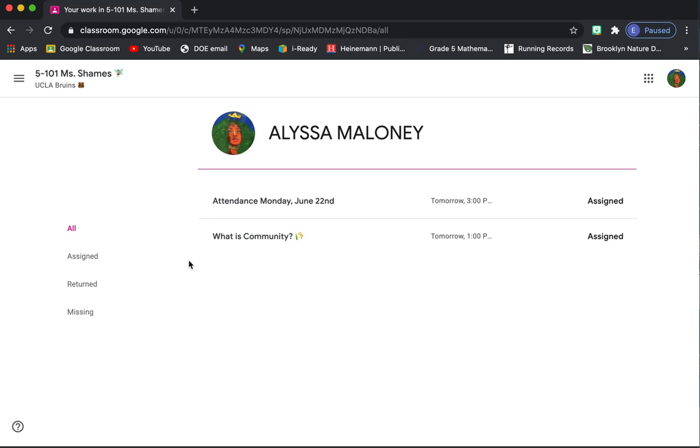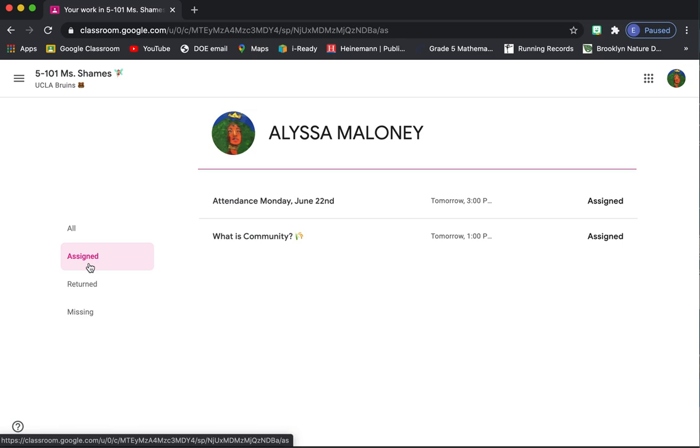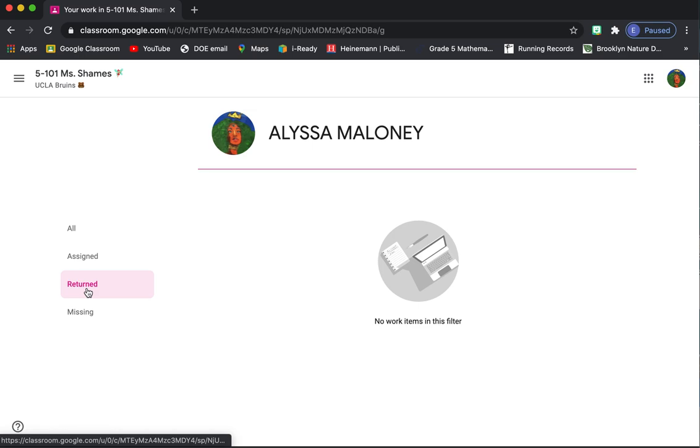You can also click view all, and it'll tell you everything that's coming up. So here are all the assignments. Then you can filter it. You can say what are my assigned assignments? Those means you haven't done it yet. What are my returned assignments? So ones that have been returned back to me and they probably have a grade on it.